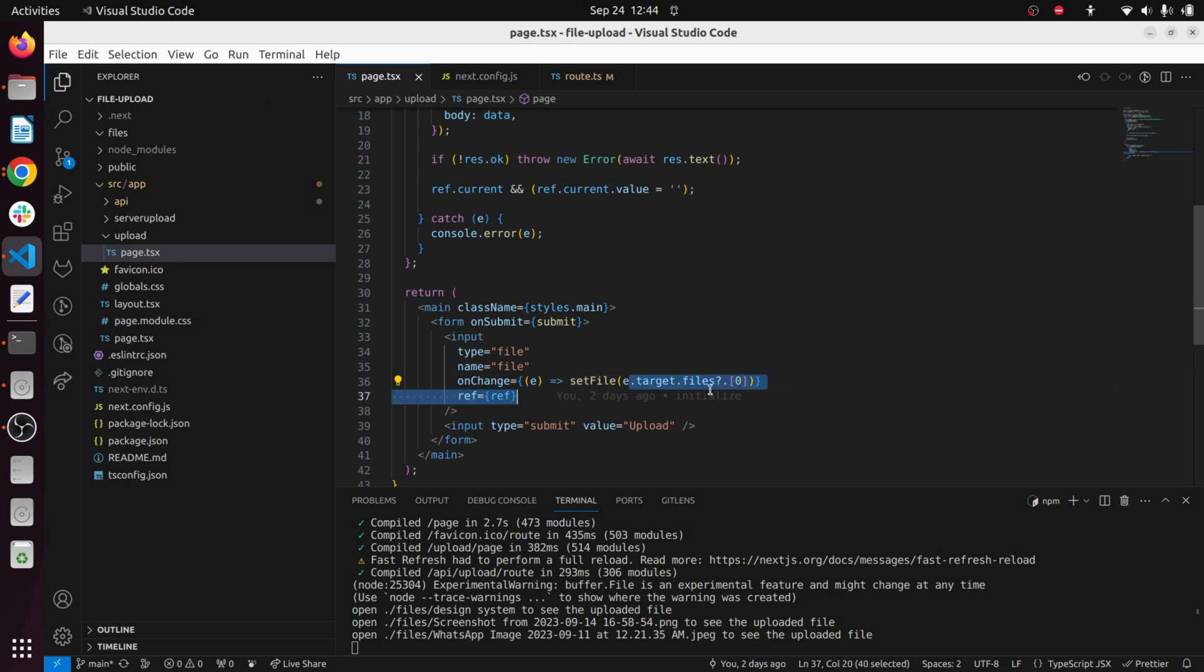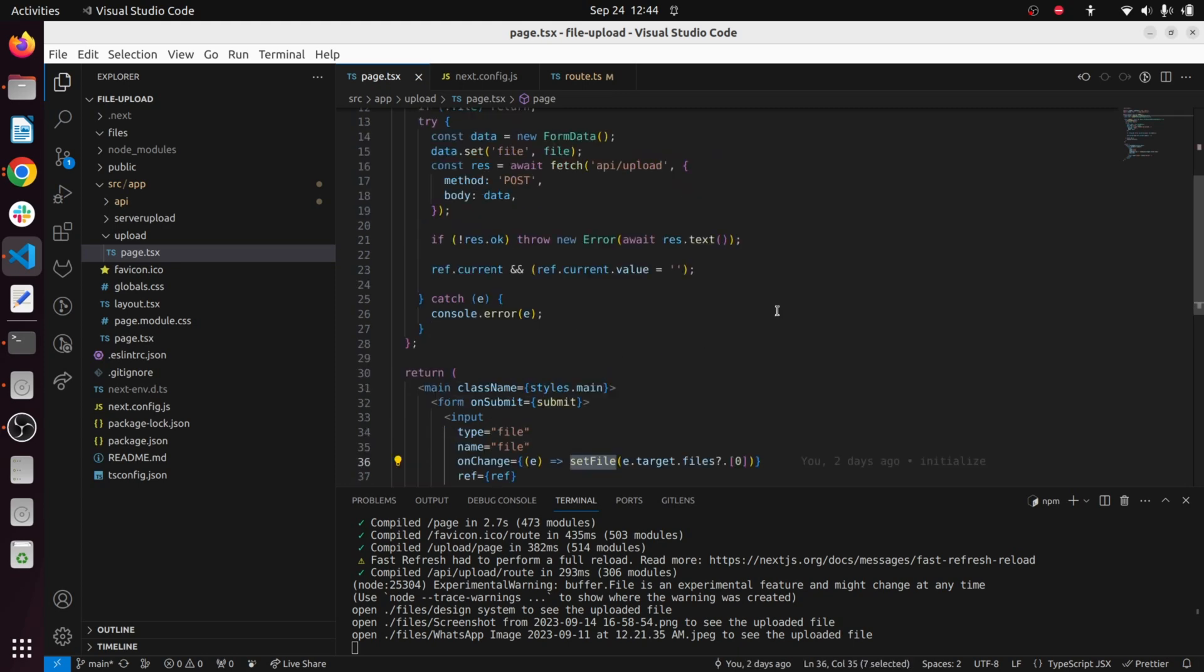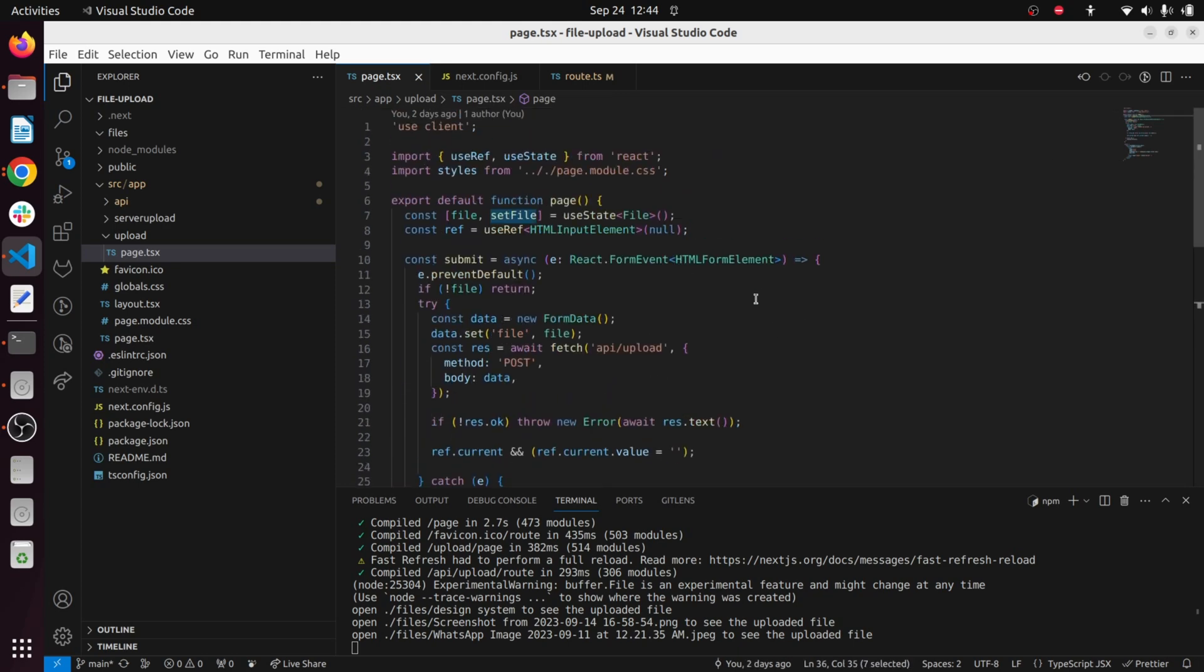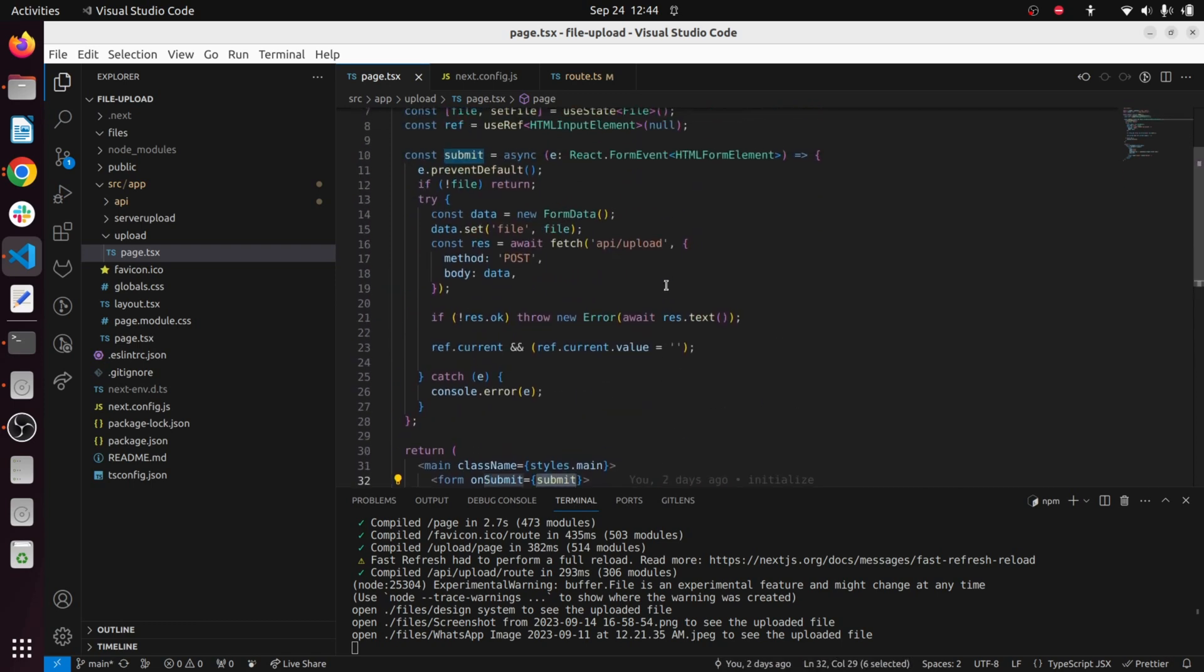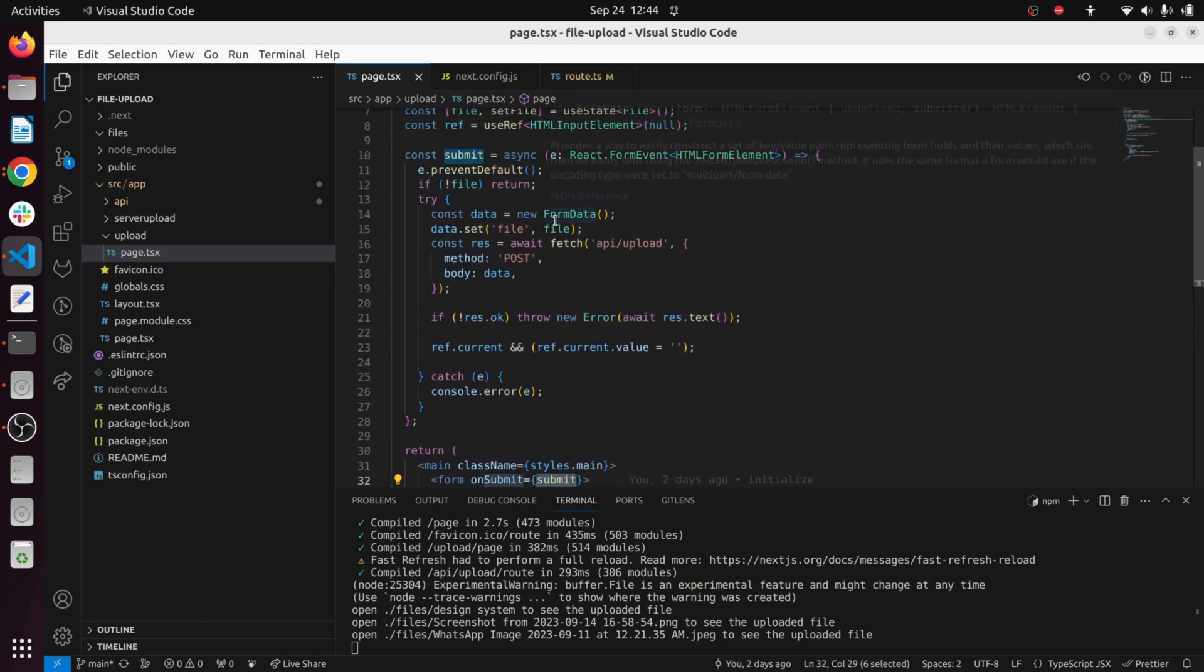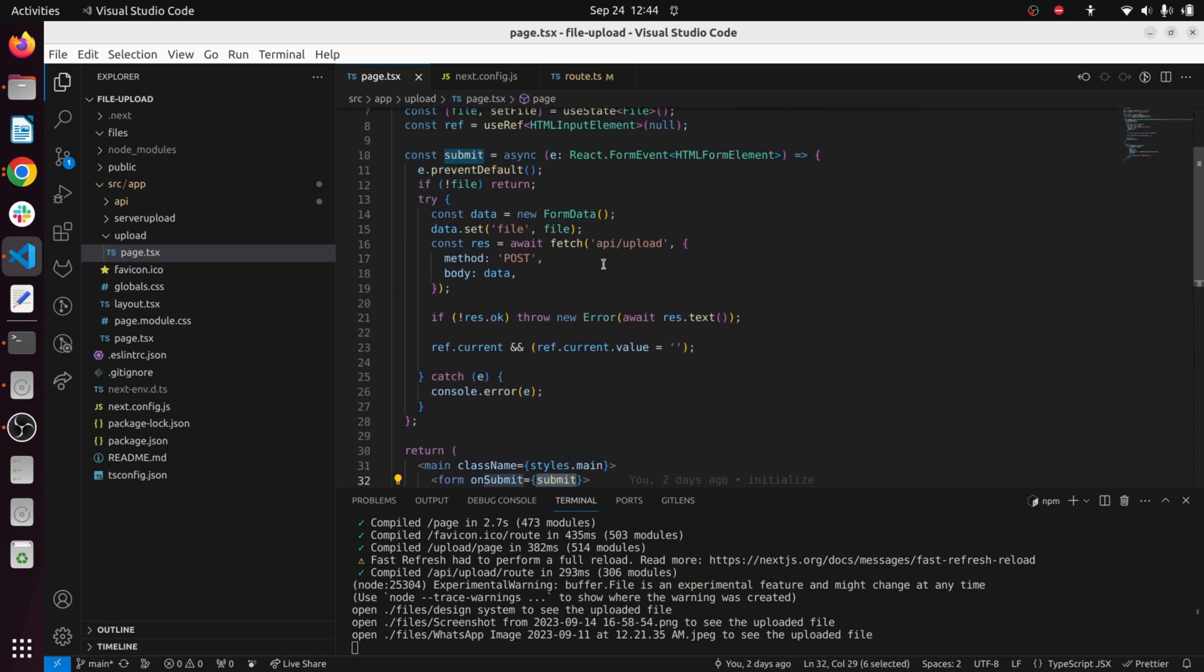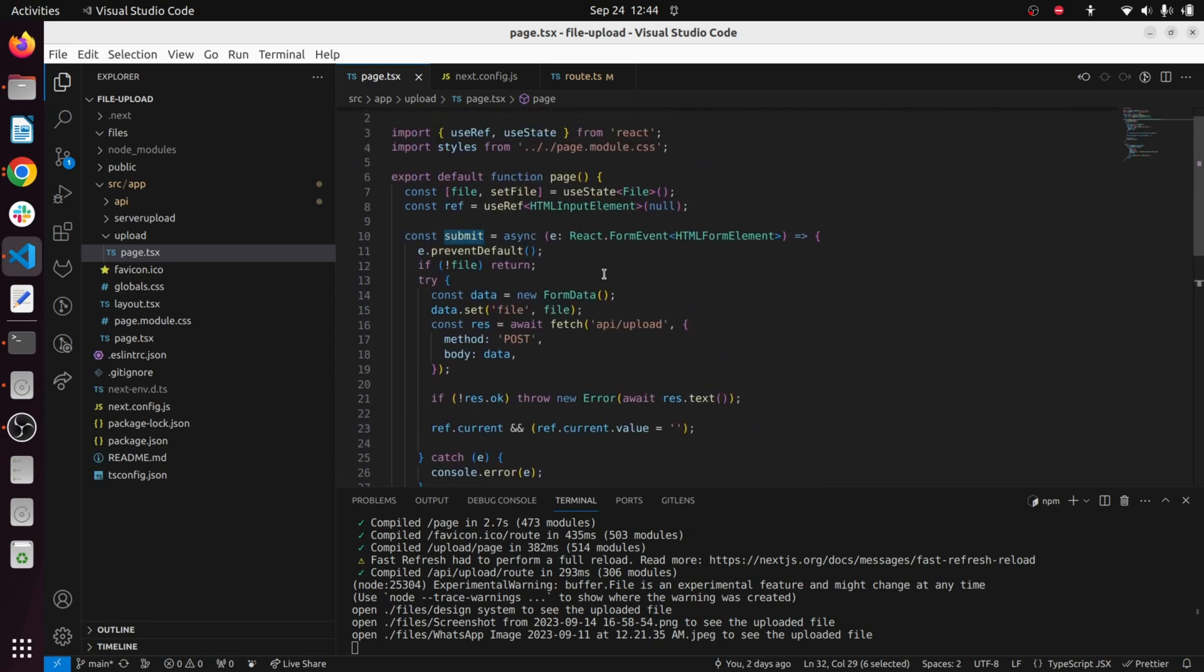This setState setFile gets called and we save the uploaded file using e.target.files and using the index array. This gets saved in the local store and whenever we submit, the submit function gets triggered and we are handling this stored file value inside the submit function.